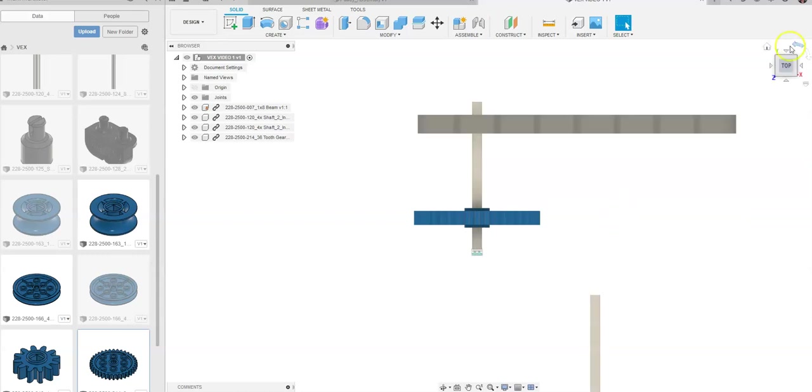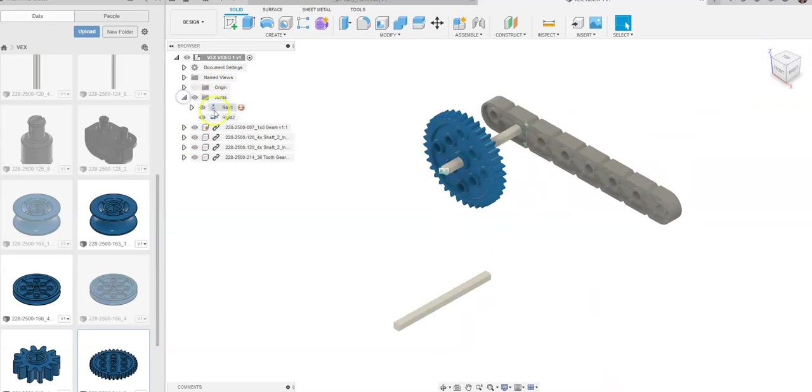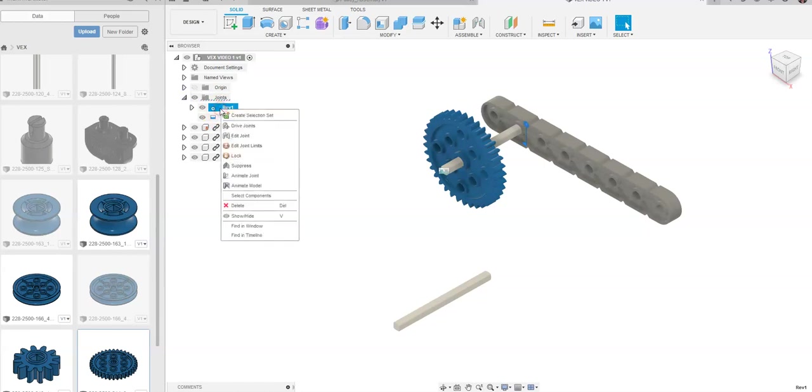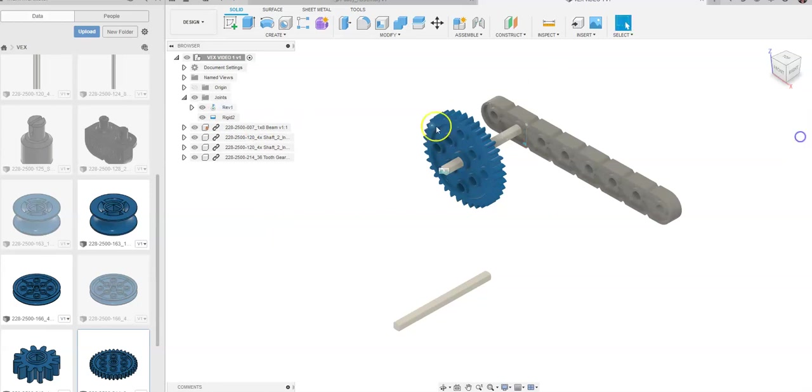We have ourselves a rigid constraint right now, and I want you to notice that as I come up to Joints, you're going to see that I have a revolute and a rigid, and if I right-click on Revolute, you go ahead and right-click on Revolute here, and I go to Drive Joints, you're going to be able to see, or I go to Animate Model.